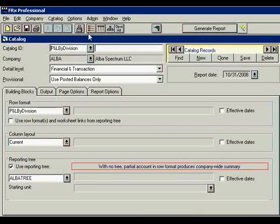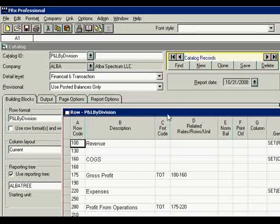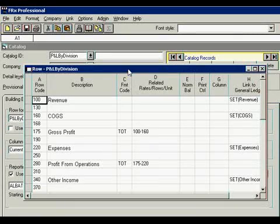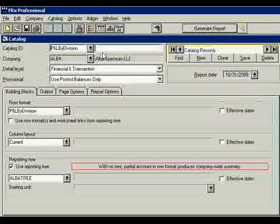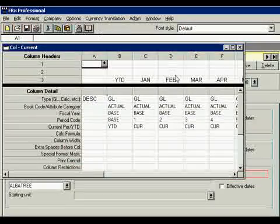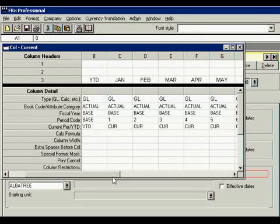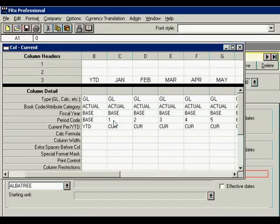The second element is column layout. In column layout you can see each column and how it is calculated based on the reporting date.